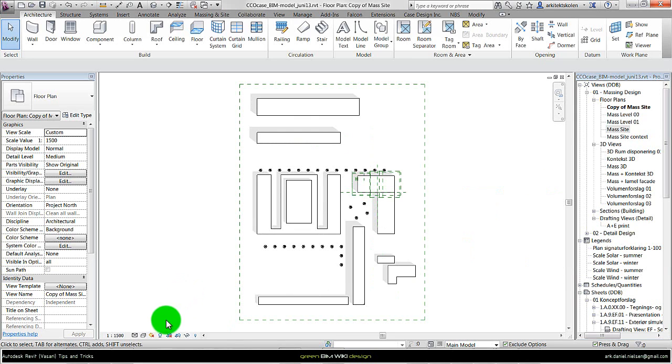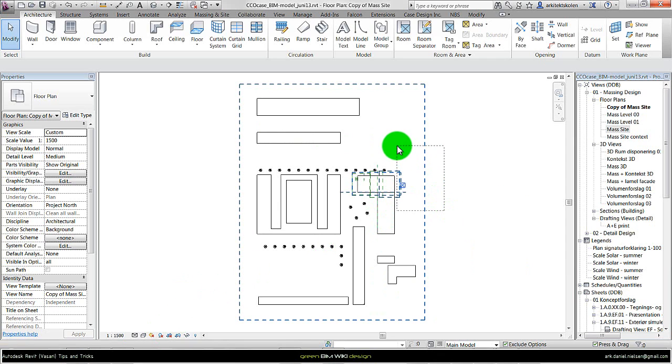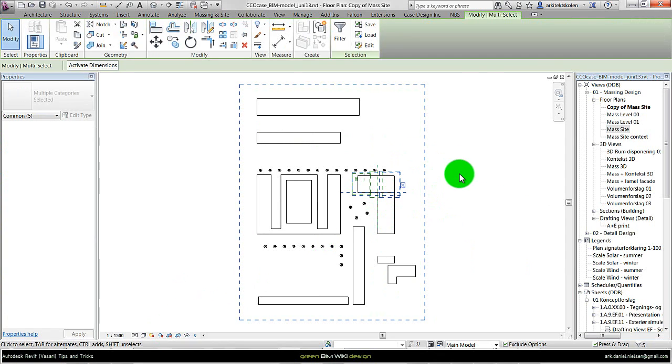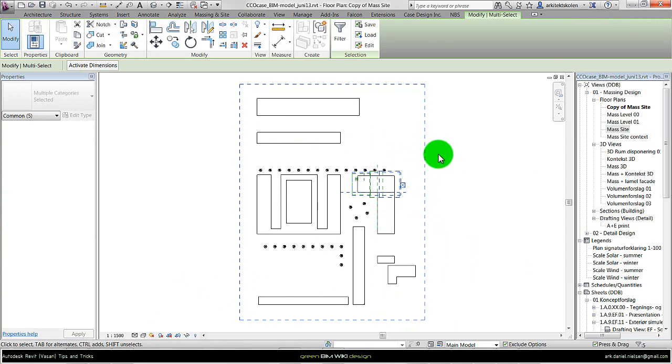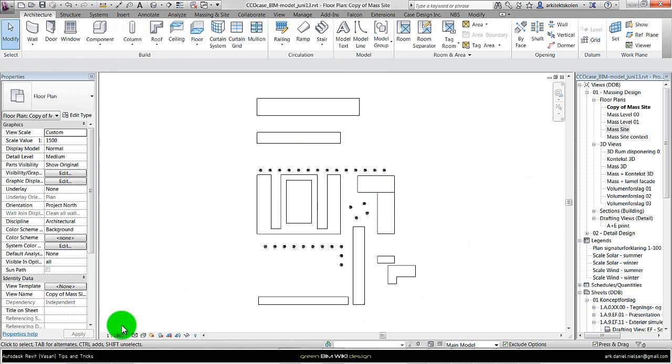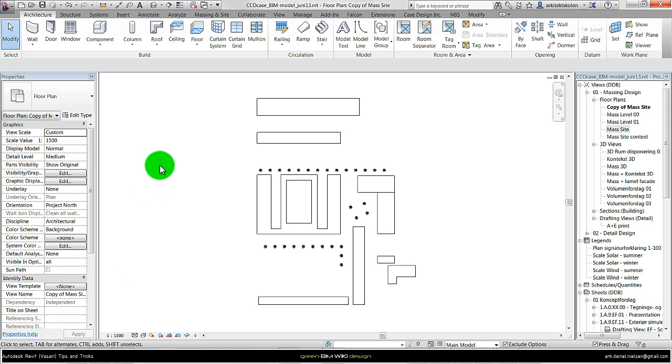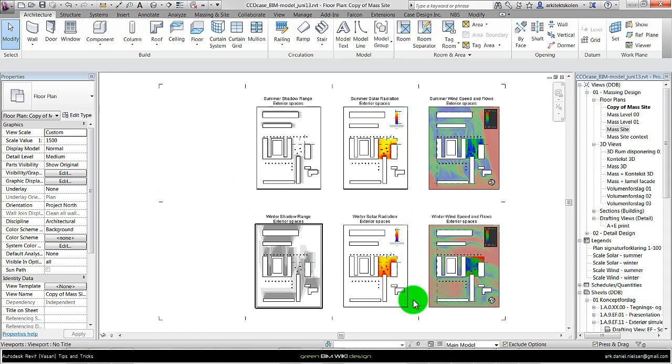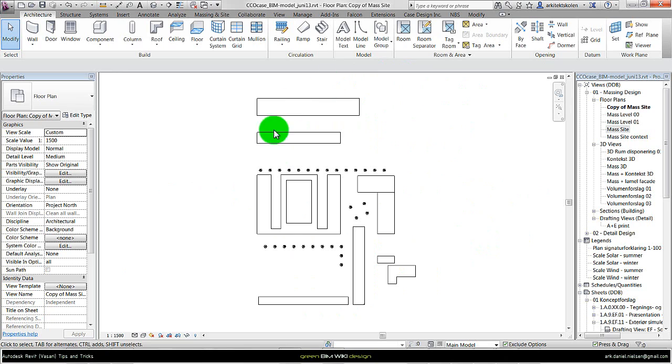I don't need the shadows so I turn them off. I don't need all these different categories like the scope box and the reference plane, so I will turn those off by selecting them, right click and say hide category. Make sure it has the right scale. Earlier I have found out that 1 to 1500 is a good scale to have all the views side by side as shown on this sheet.